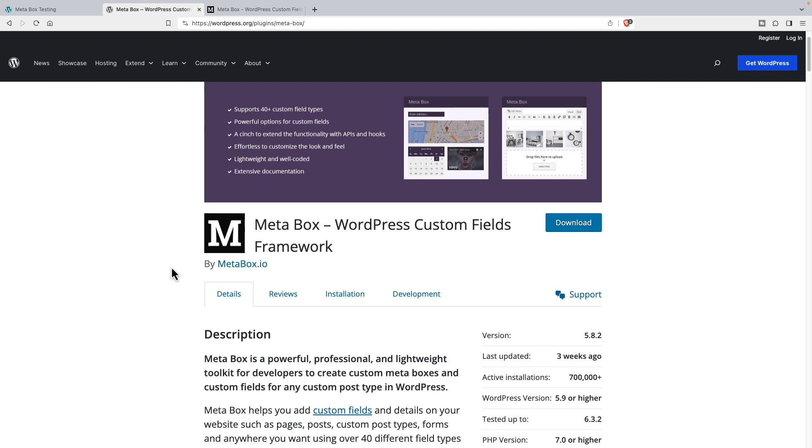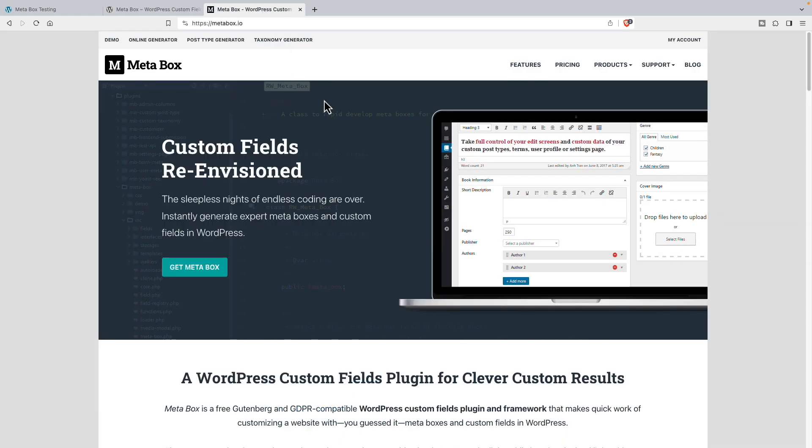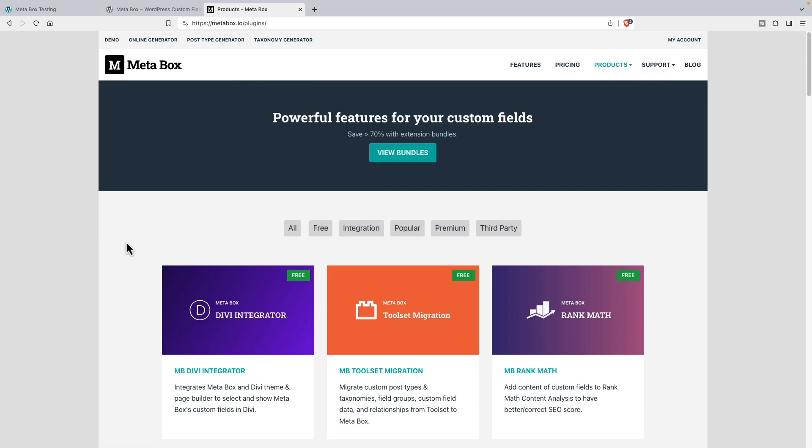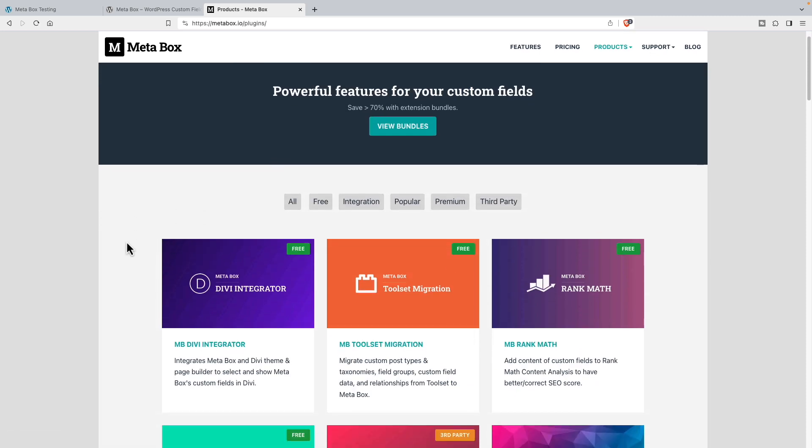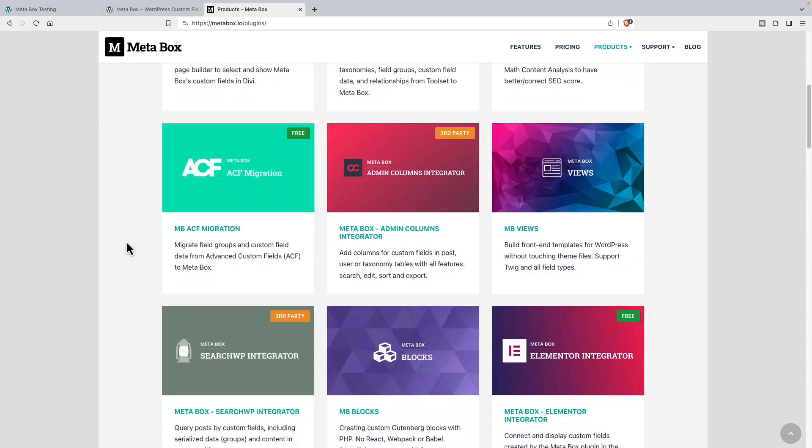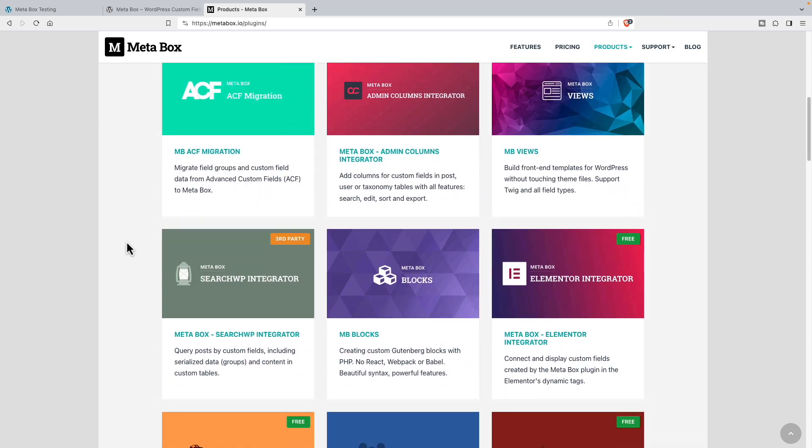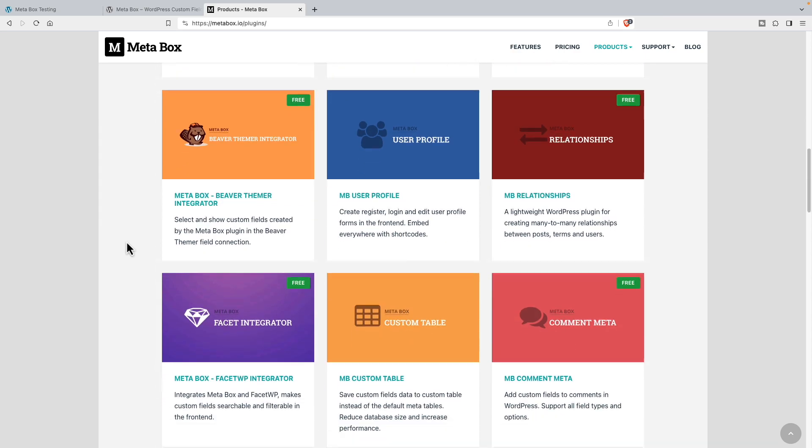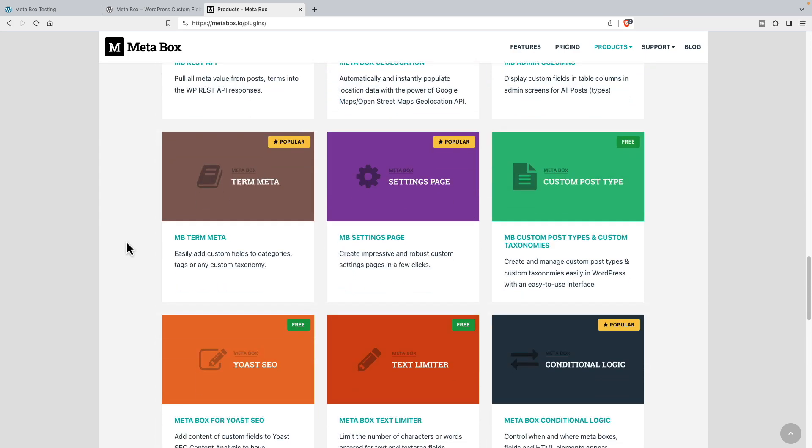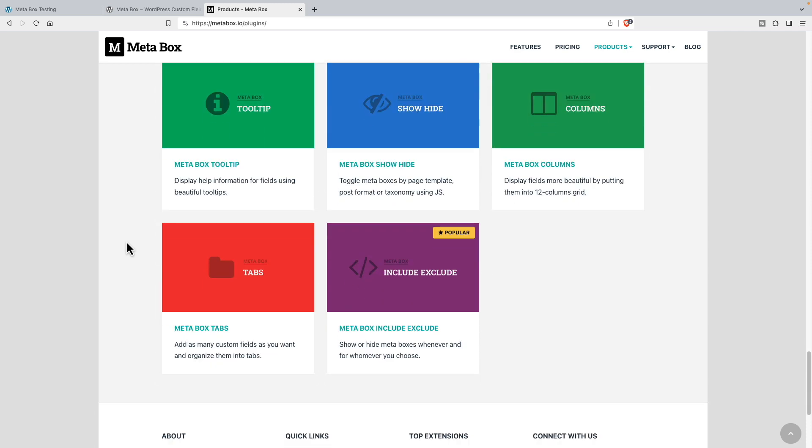The idea is that these are the core functions that Metabox extensions use. This is the Metabox website and these are the extensions. So all of these extensions require that core library, are built on that core library.